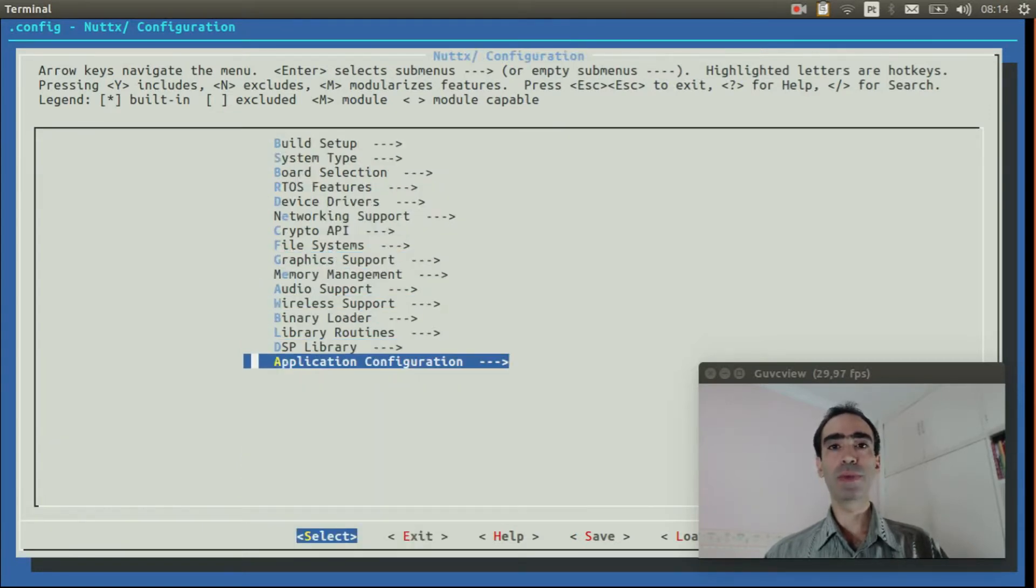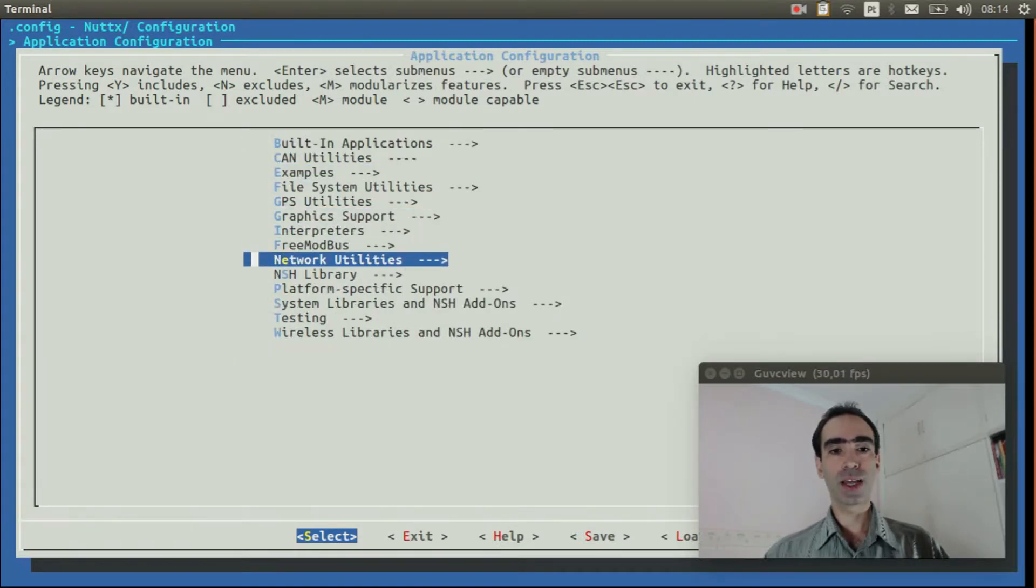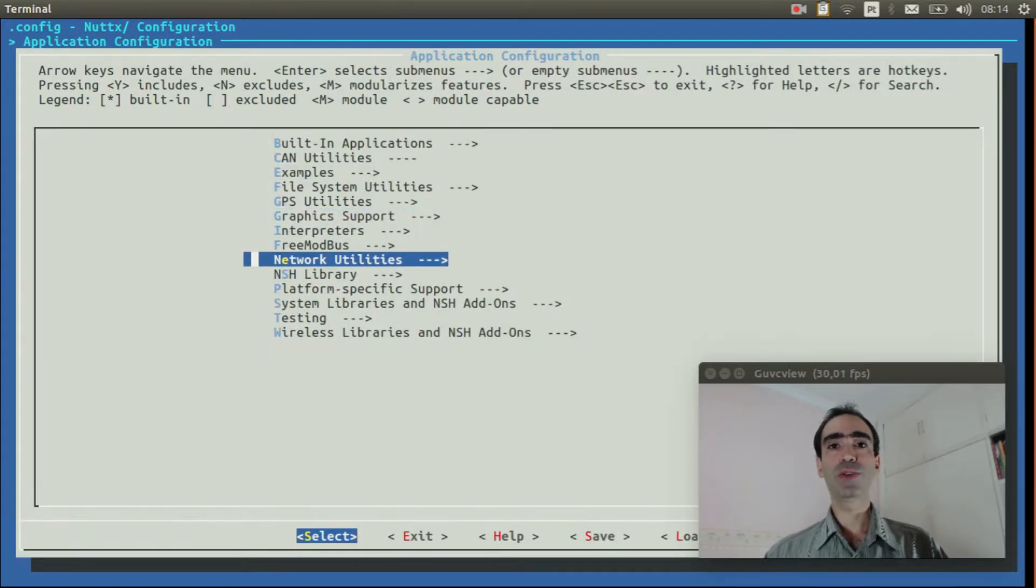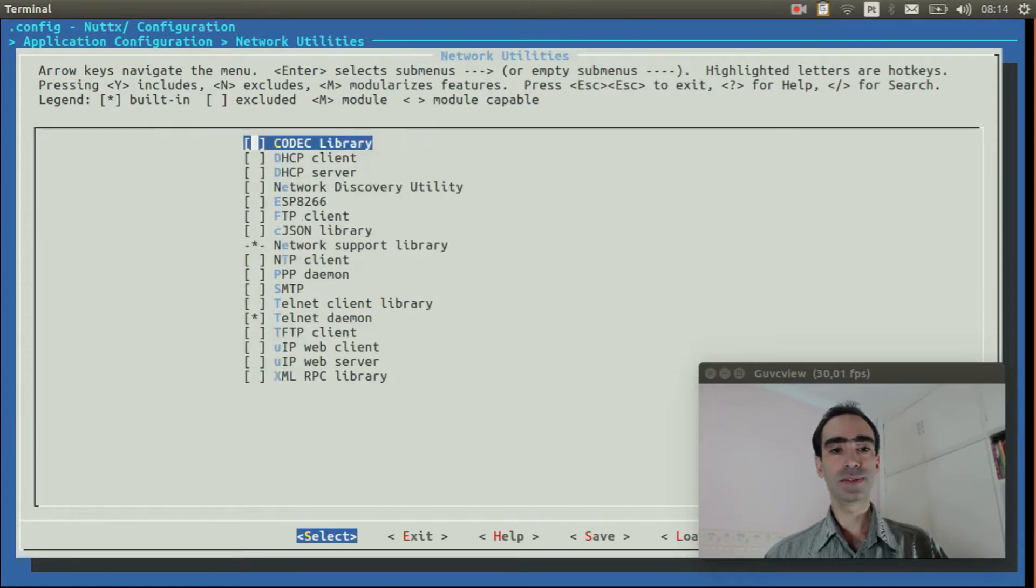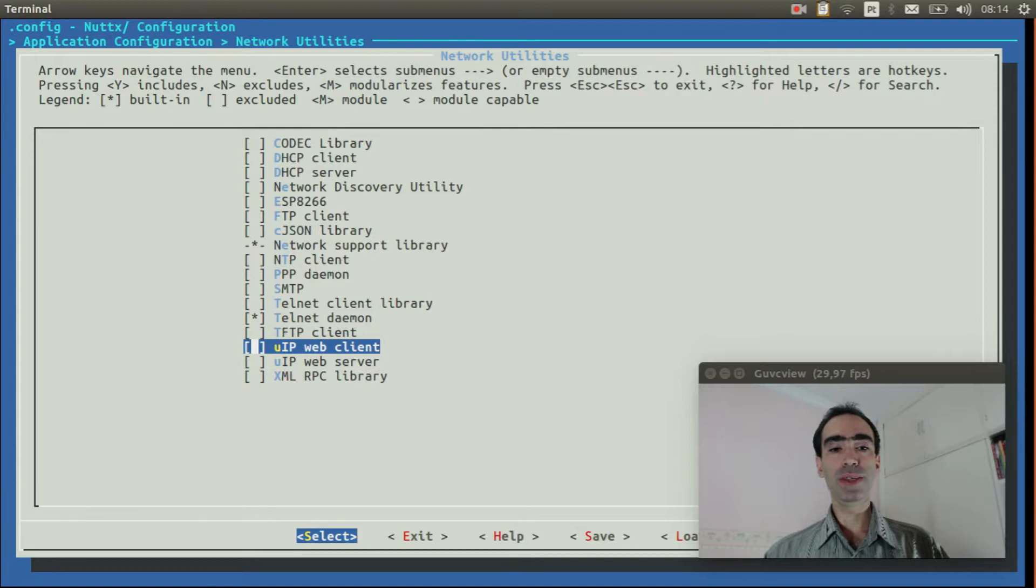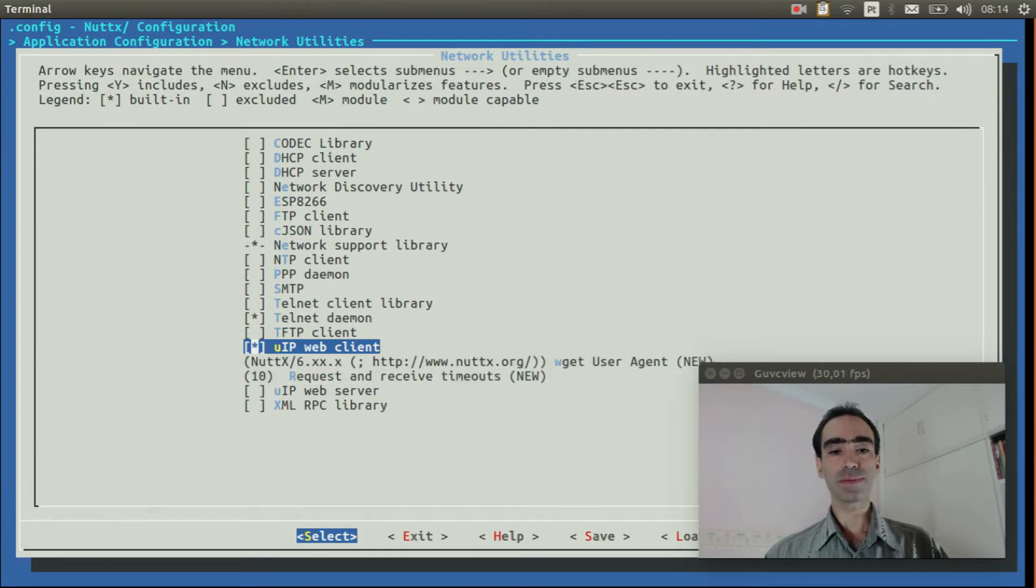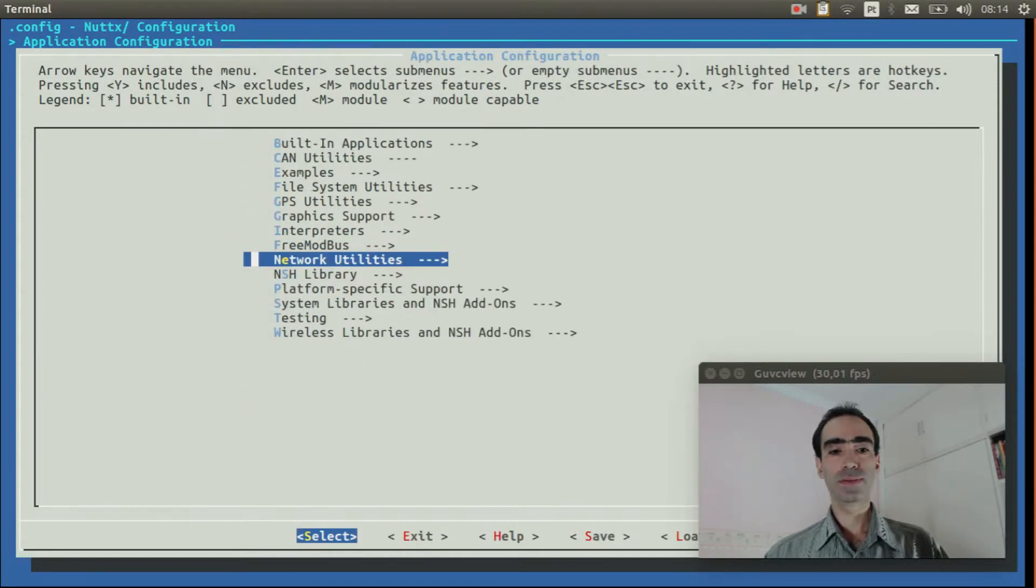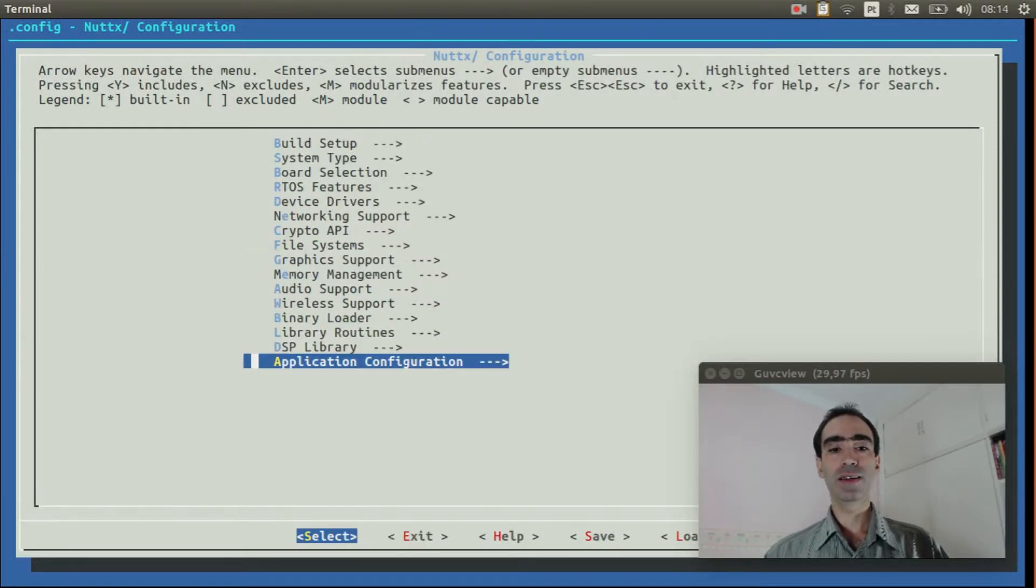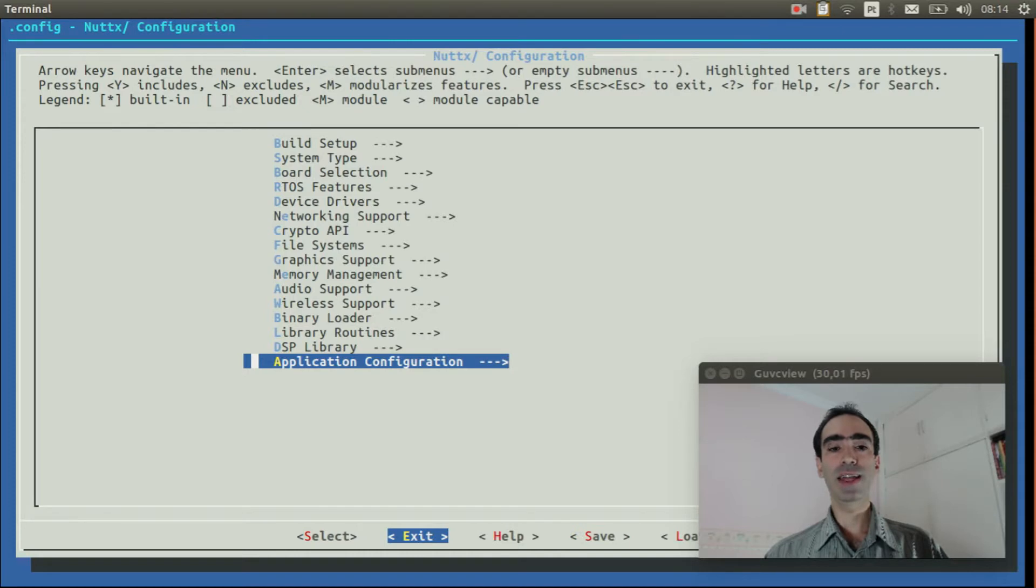Exit, go to application configuration, networking, network utilities, and enable UIP web client. Exit twice, and finally exit and save.